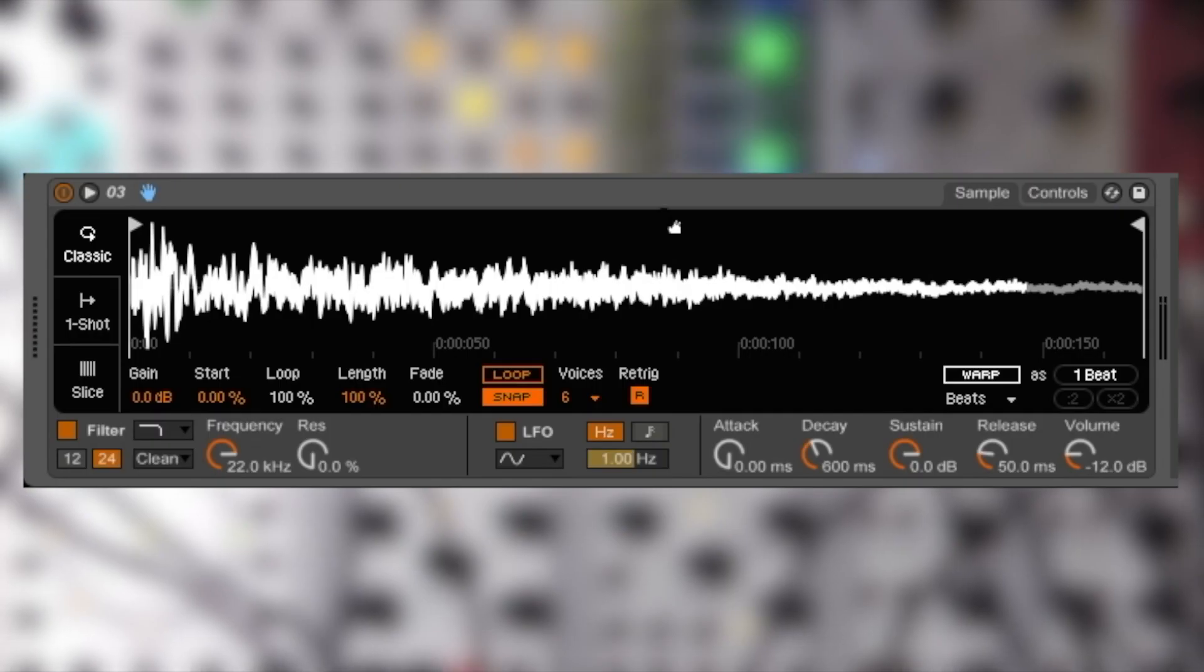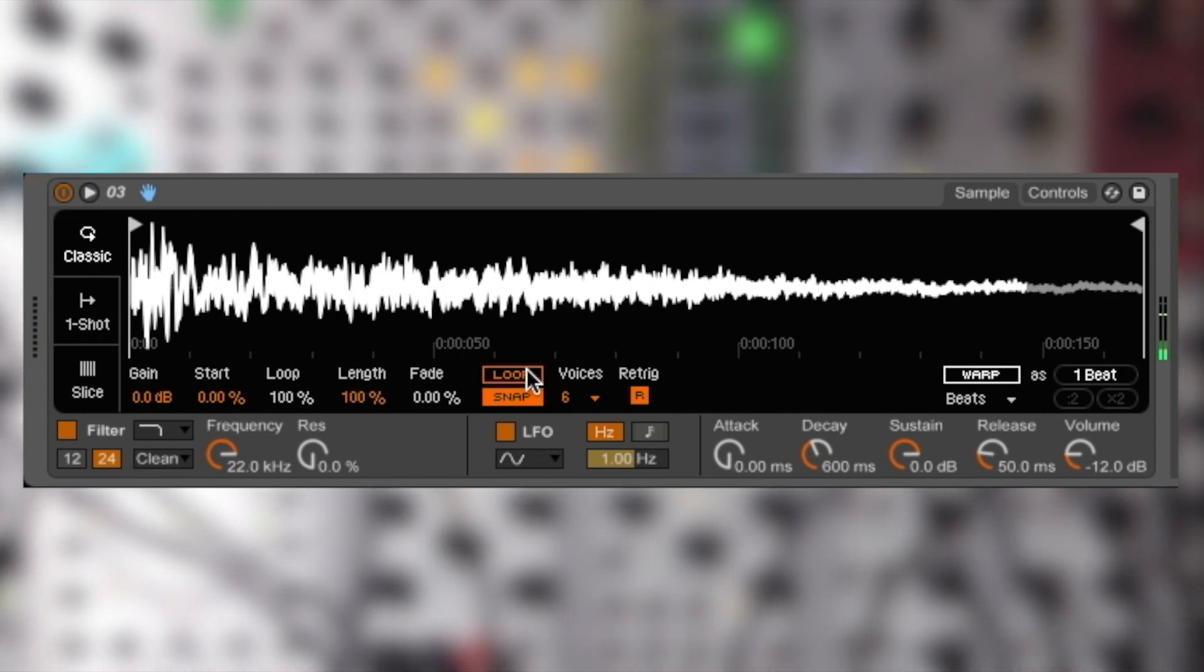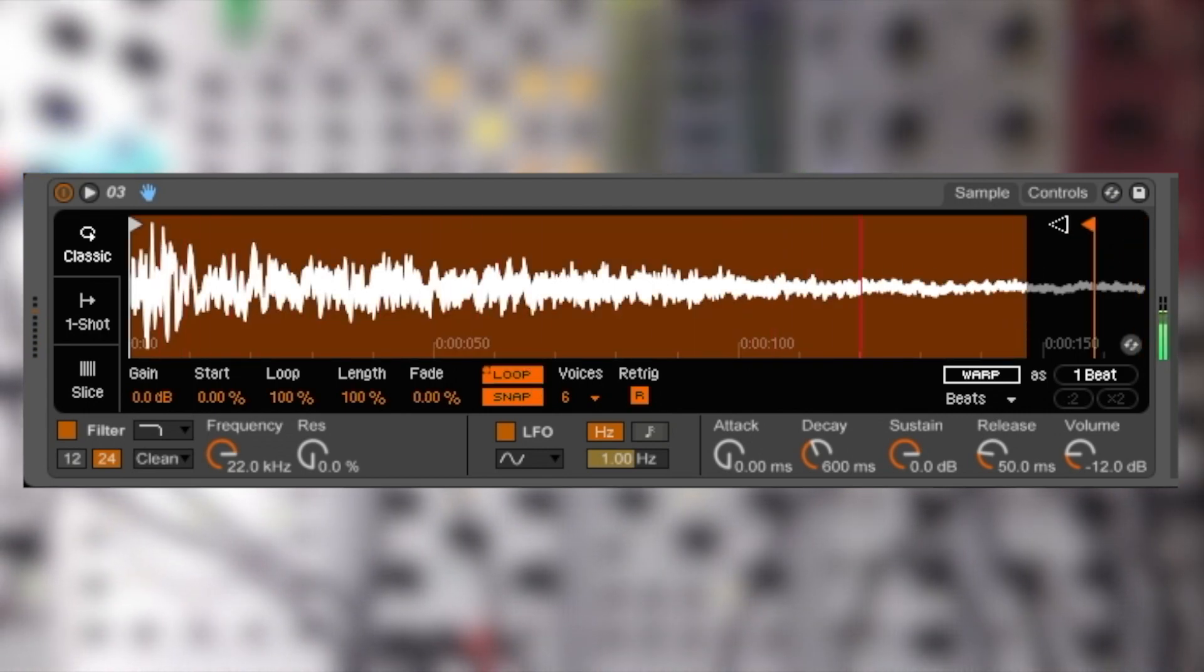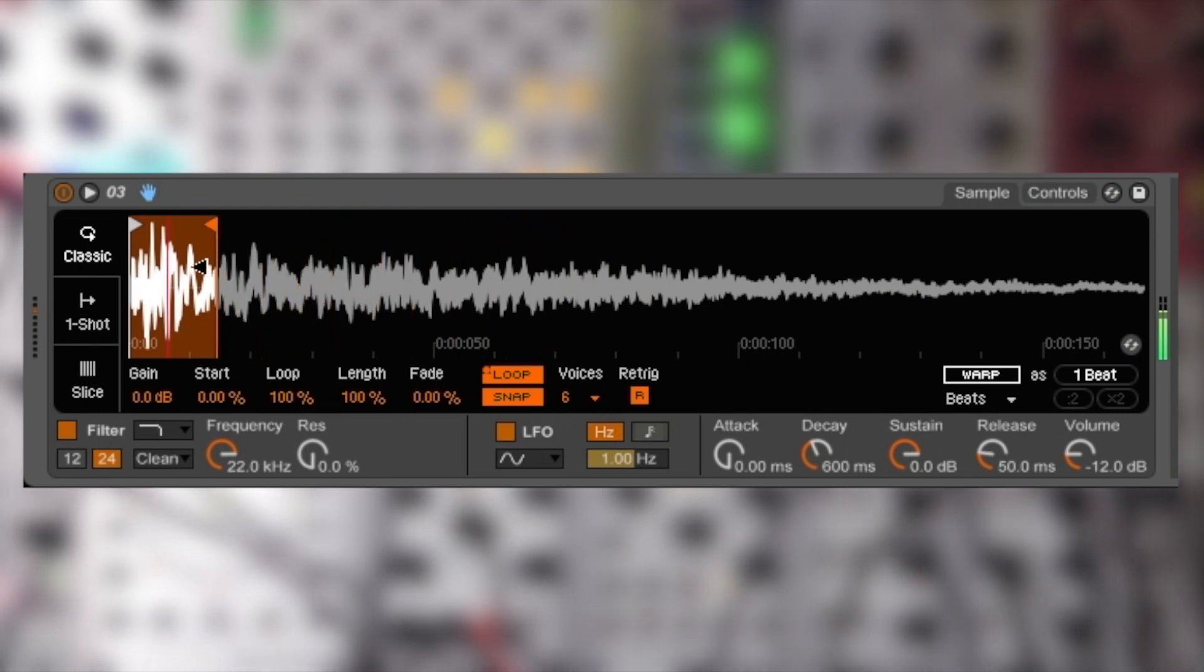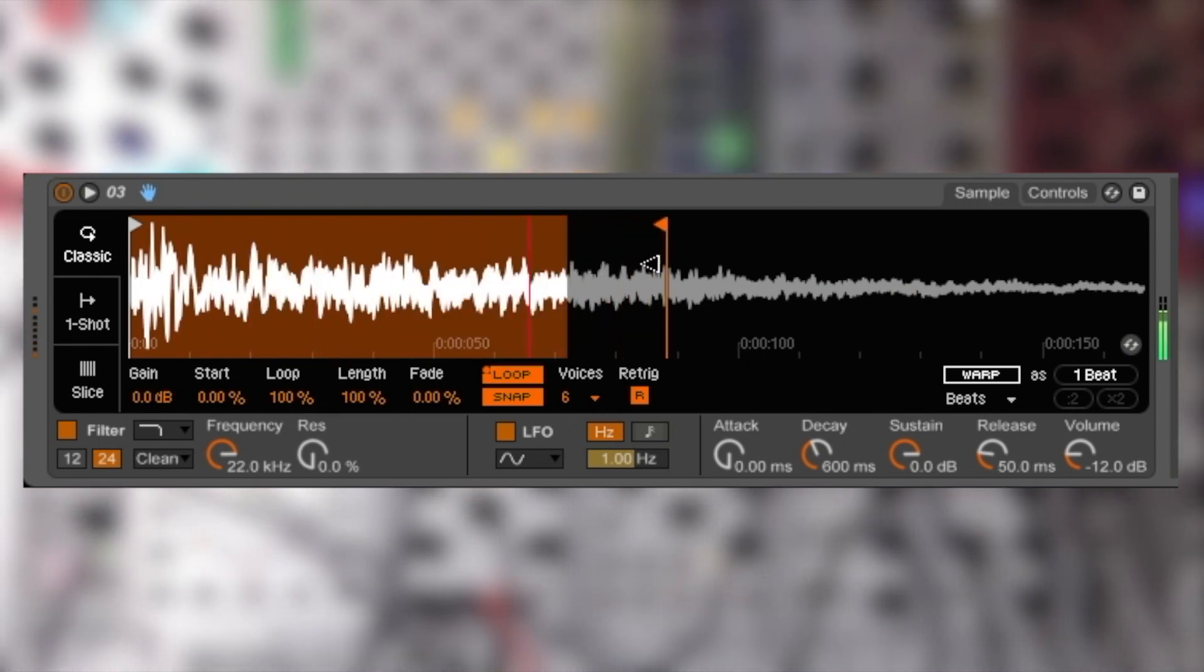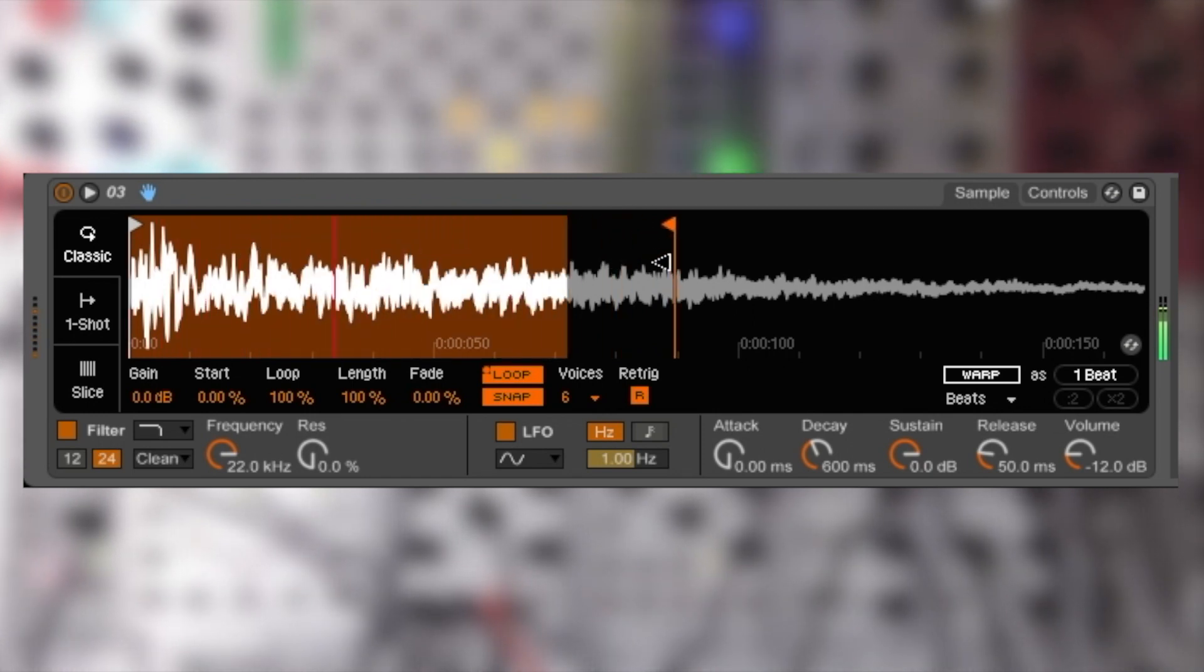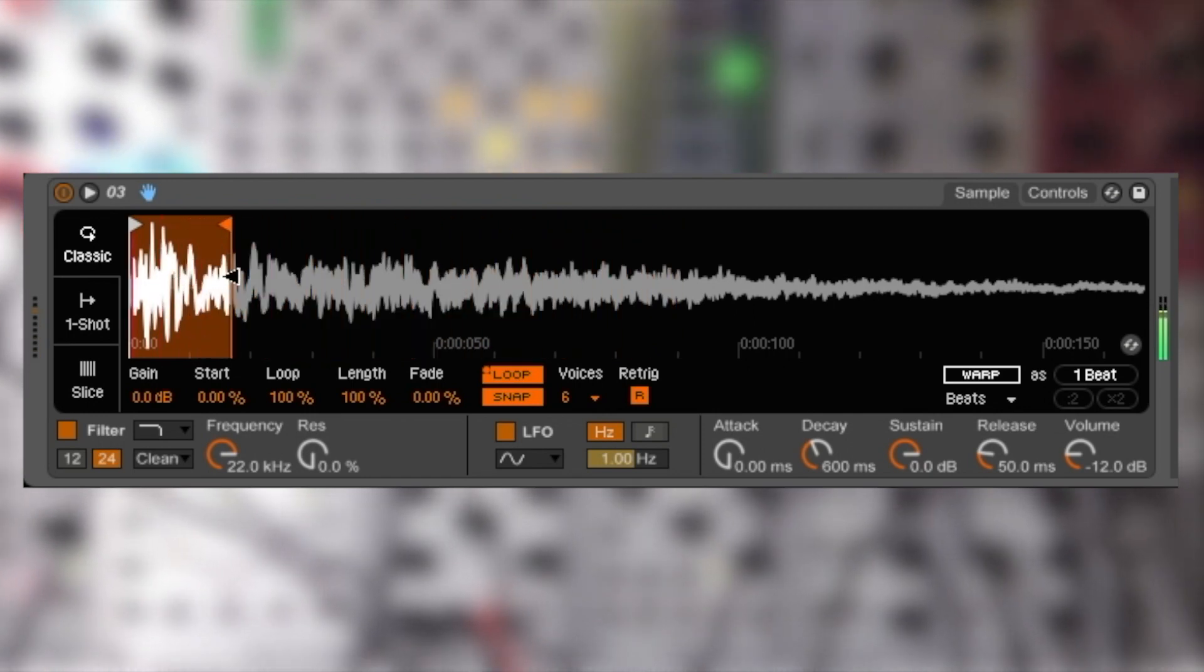So here's a recording of a snare hit put inside of a sampler buffer. We can loop it, change the duration, and also the speed. Cool, so we got that glitch sound happening.